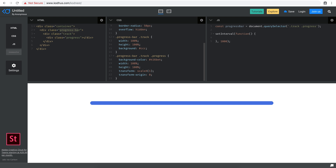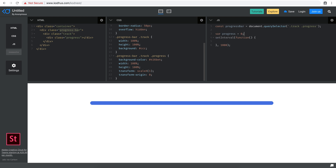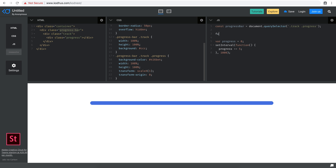Up here I'll create a variable called 'progress' and set it initially to zero. Then each time the setInterval fires — every one second — I'll increase progress by 5. Now I want to create a function called 'setProgress' that accepts a progress value.